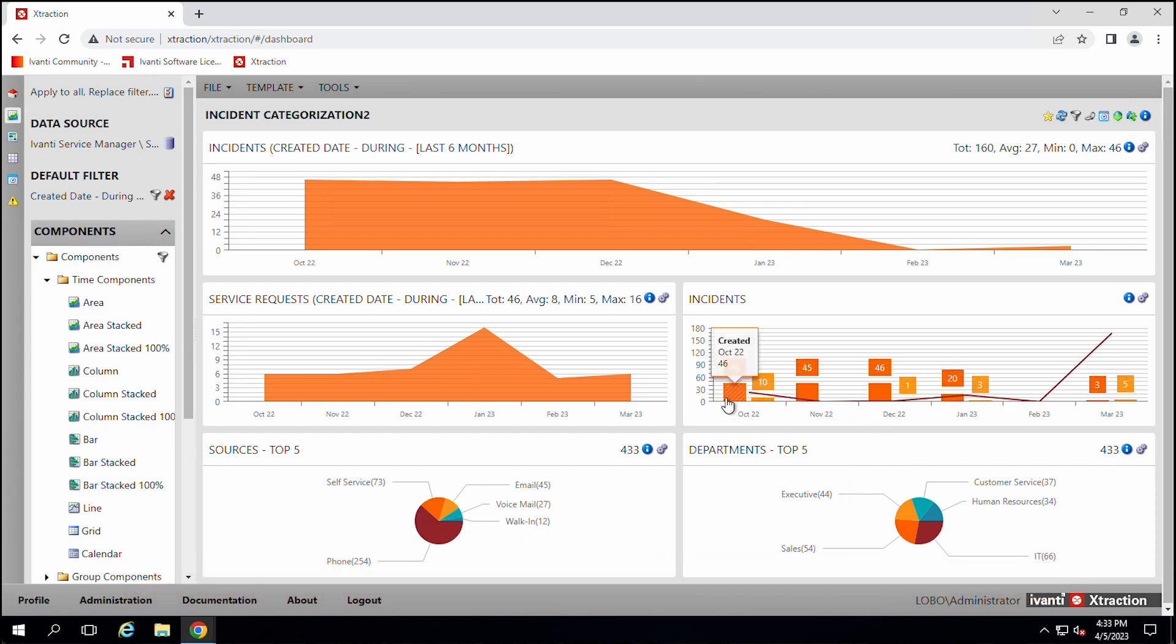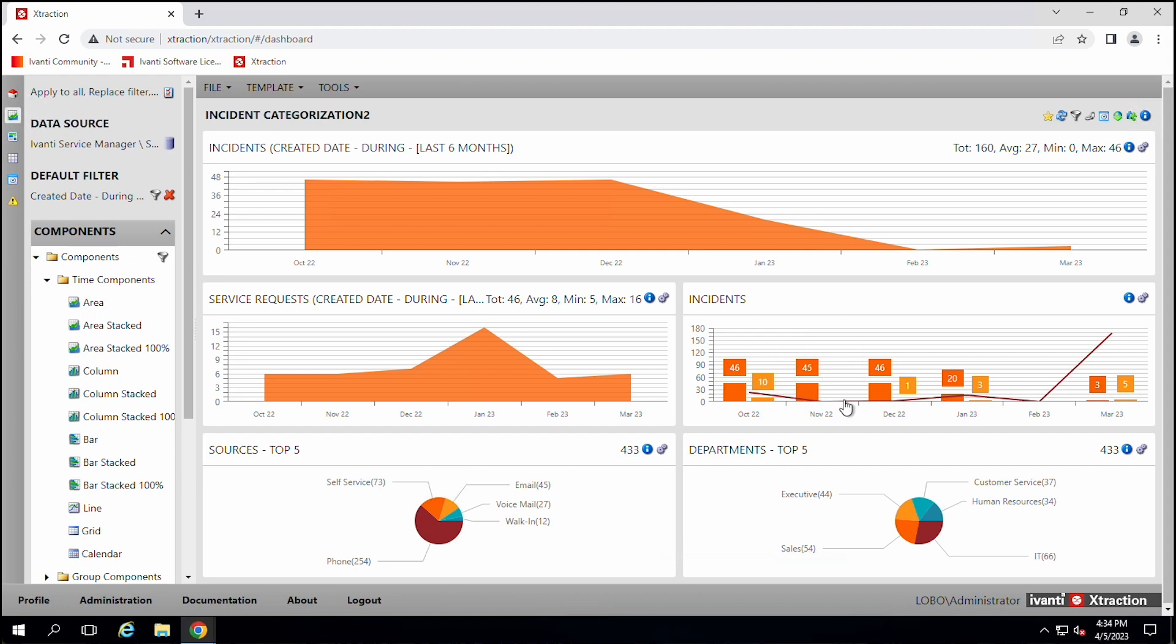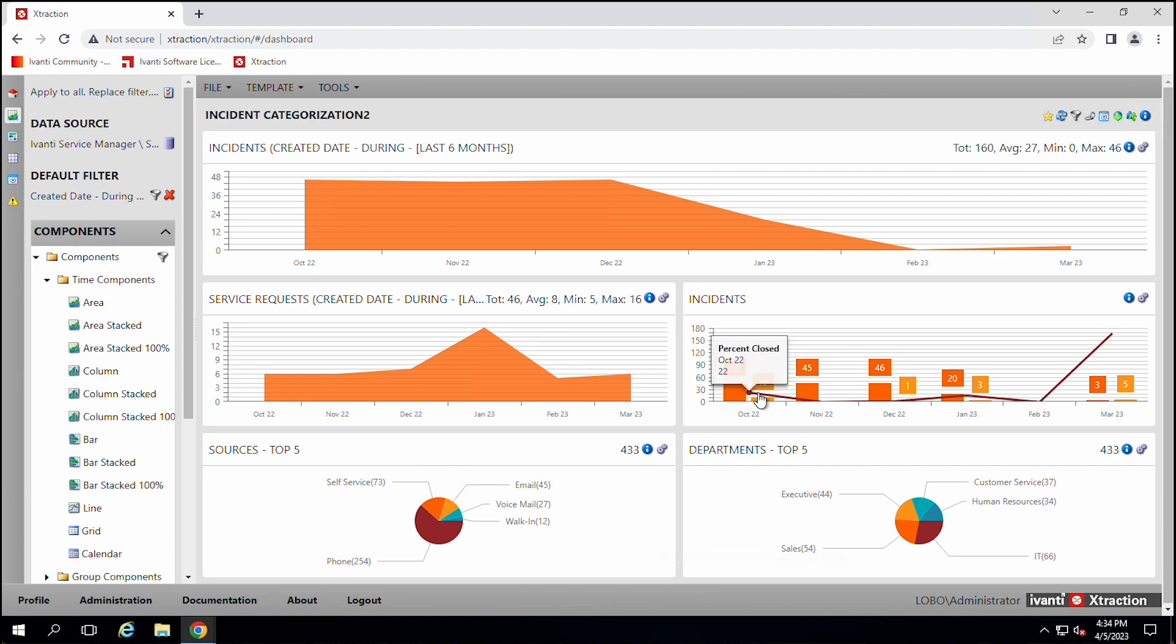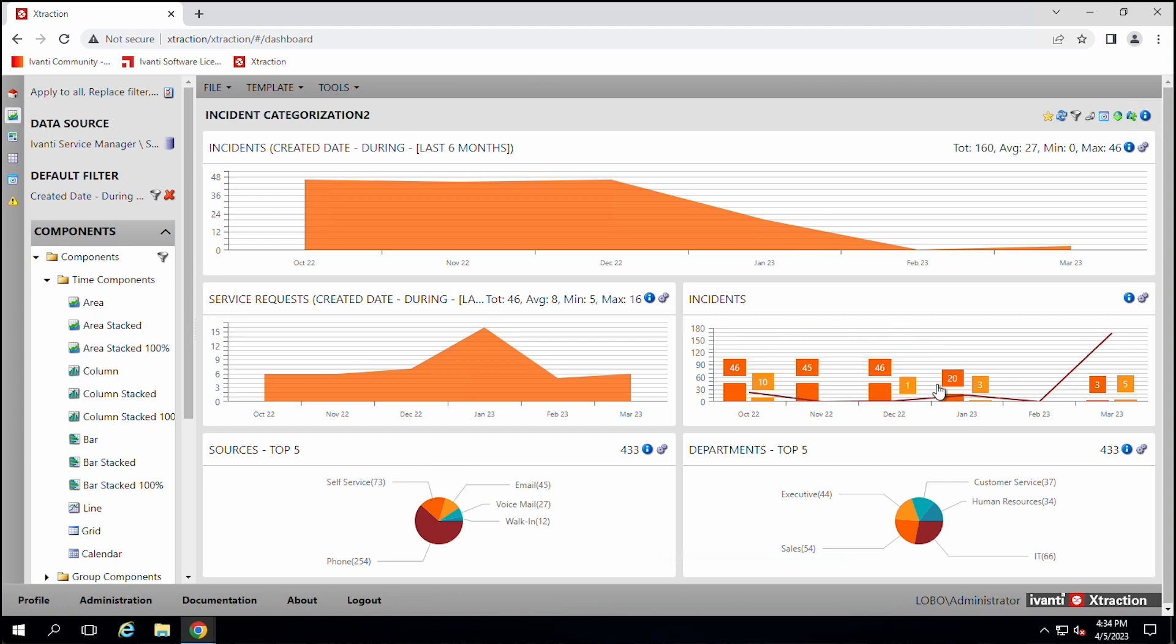So this report, it has three different reports on it. You can see that it has created incidents. So in October, we created 46, November, we created 45. It has closed. So we can see that we closed 10 and we didn't close any in November, closed one in December. And then it also has this line on it, which is a third report, which is the percentage closed. So in October, we closed 22% of the incidents, zero in November, two percent in December. So you can combine multiple report pieces onto the same gadget. So you can report on different things.